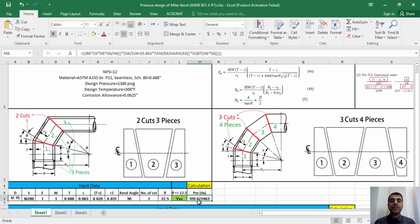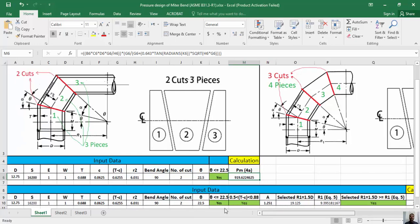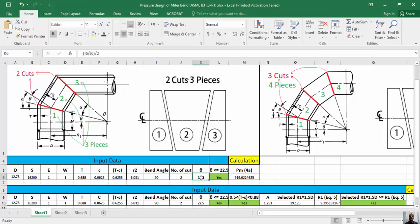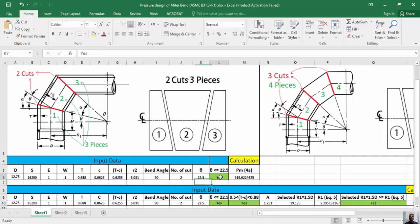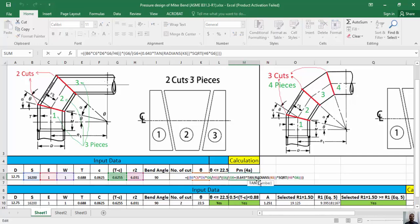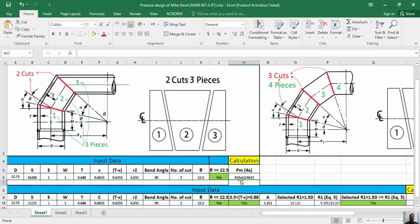I want to start the calculation of Pm for a miter with two cuts and three segments. I will increase the number of cuts if Pm is less than the design pressure. The bend angle of our example is 90 degrees; therefore theta equals 90 divided by 2 divided by 2, which equals 22.5 degrees. These equations are applicable because theta does not exceed 22.5 degrees. By implementing the mentioned parameters in equation 4a in Excel, Pm equals 919 psi.